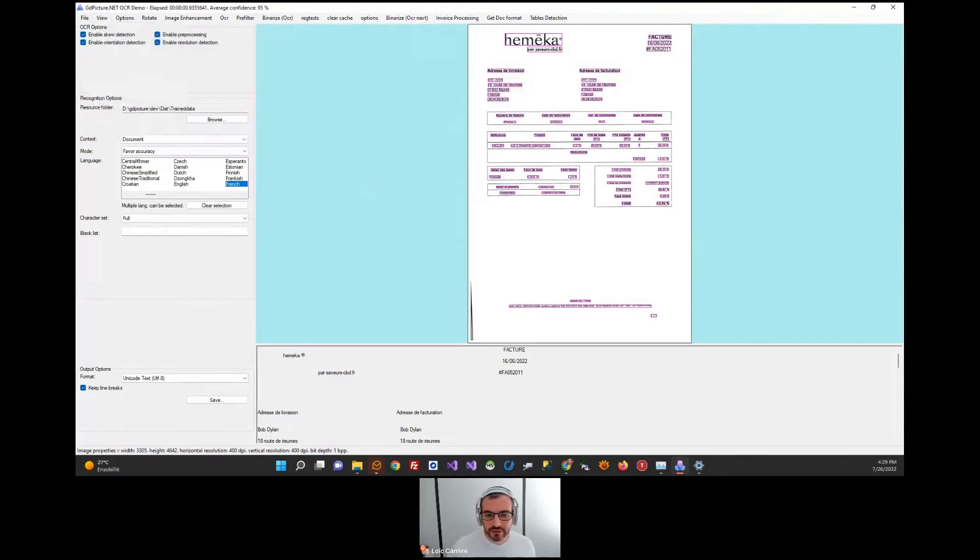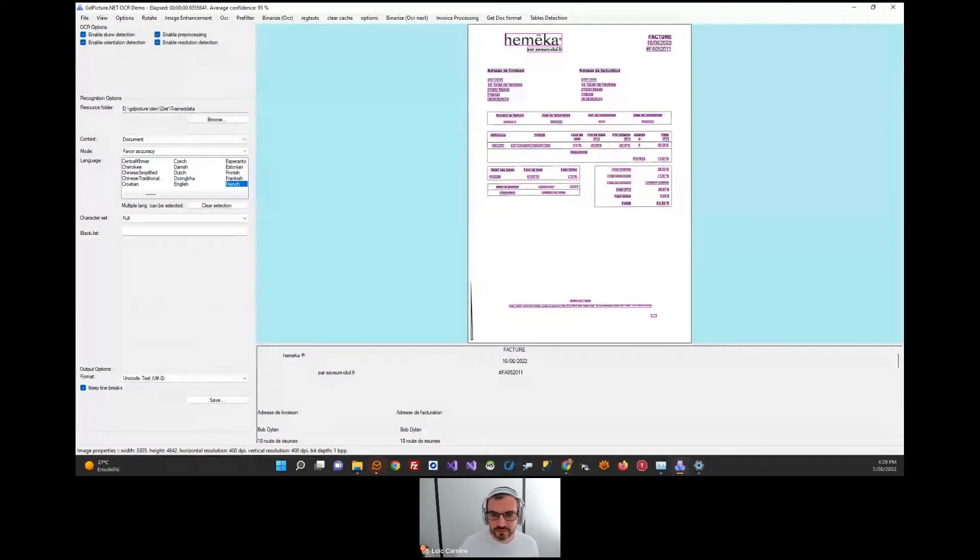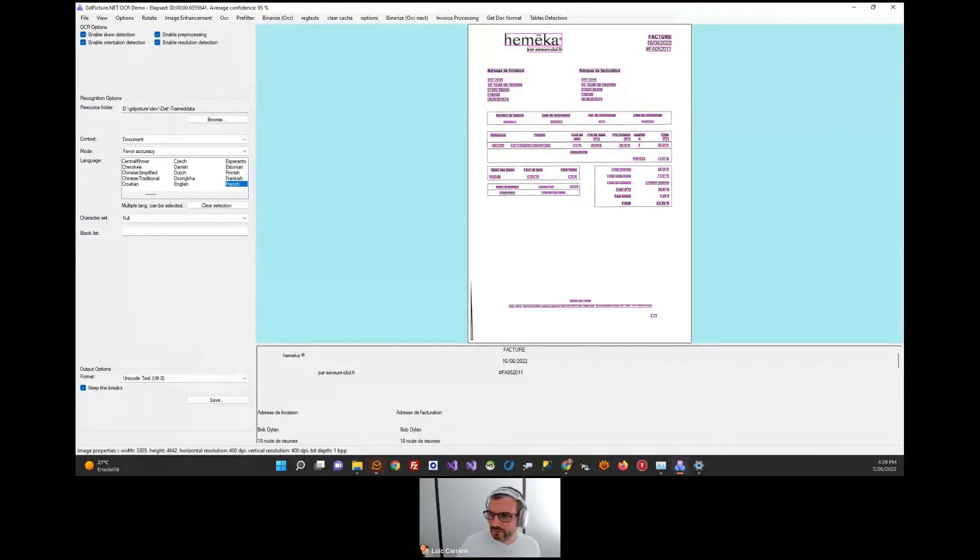About layout understanding, the engine is able to correctly identify tables, fields, paragraphs, lines, words, and characters with high segmentation quality.